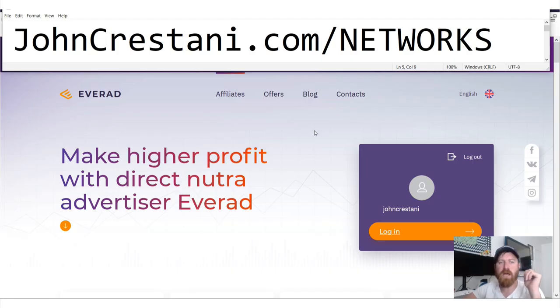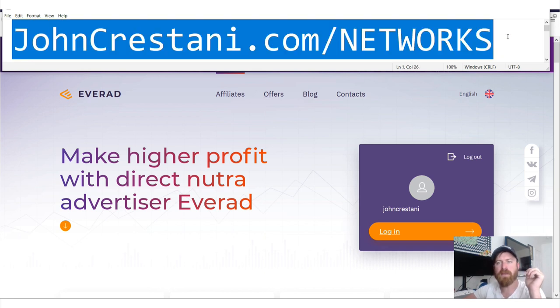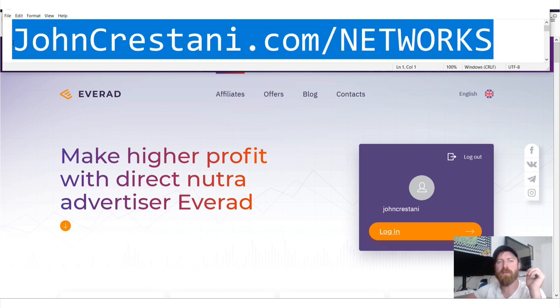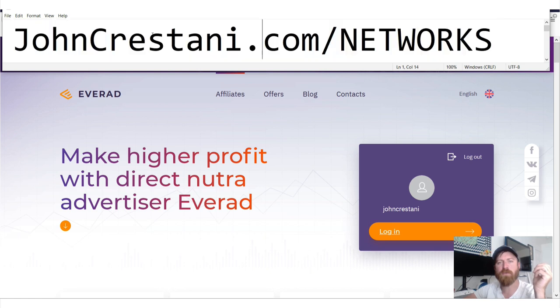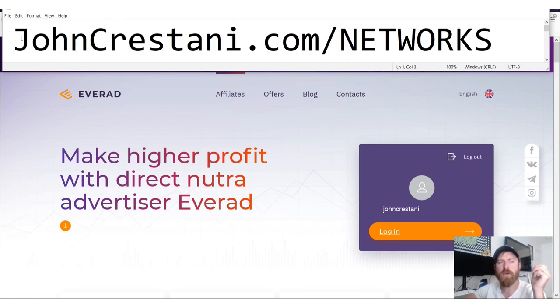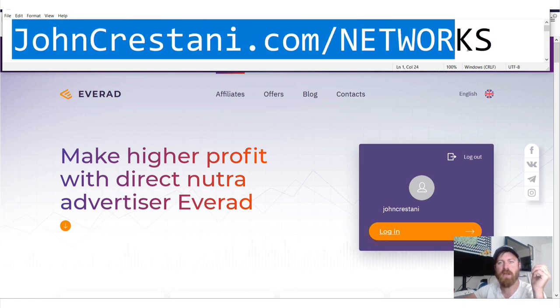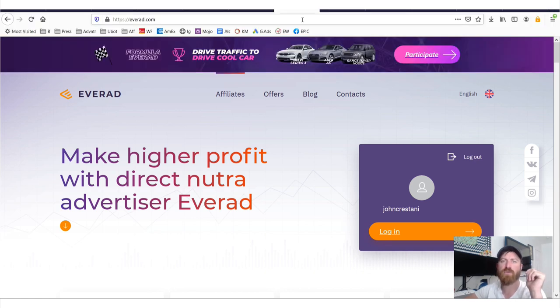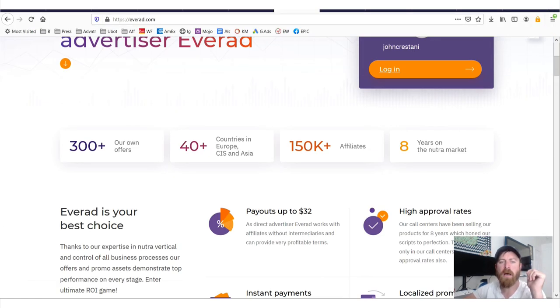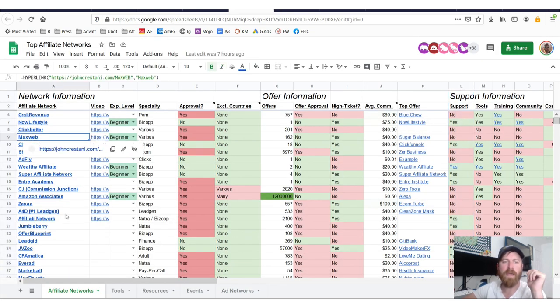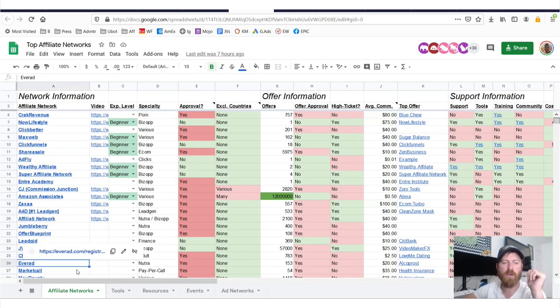Hey, John Crestani here, and I'm going to be going through the EverAd Affiliate Network. If you want to follow along with me or apply to the network or see the criteria that I judge each of these networks off of, you can go to johncrestani.com/networks. Pause the screen, write this down, open up another tab, do whatever you need to do so you can get access to this sheet.